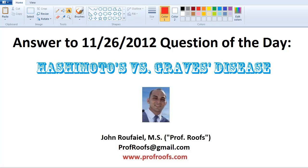Here's the answer to yesterday's question of the day on the 26th. It dealt with Hashimoto's and Graves' disease. Hopefully it will be the first of many questions of the day.